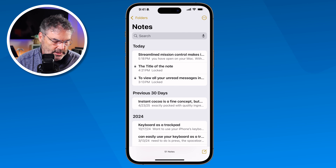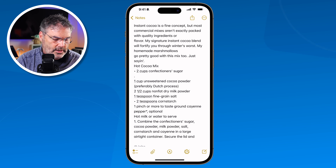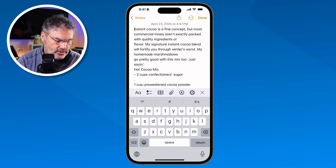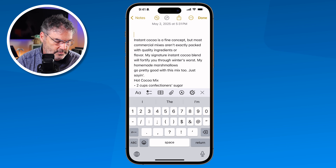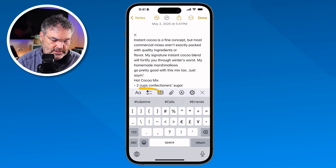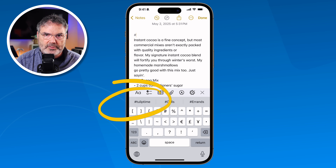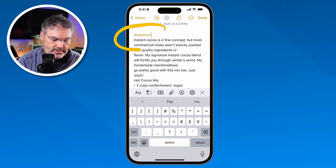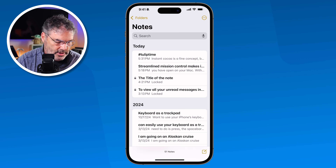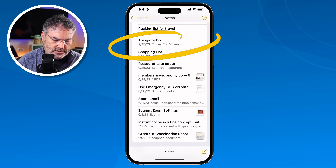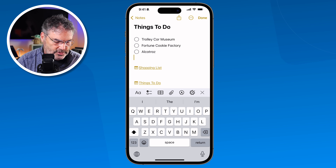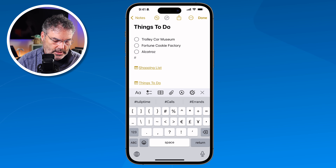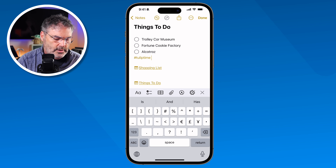Let's add the same tag to more notes. Open another note, go to the top, type the pound sign, and you'll see the existing tag appear as a suggestion — you don't have to retype it, just tap on it to add. Do the same for a third note: type the pound sign, tap 'tulip time,' and the tag is added.